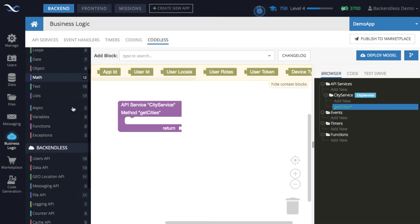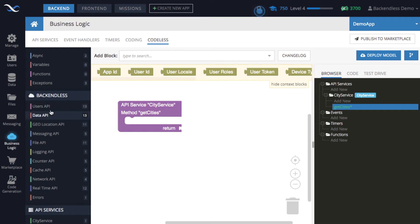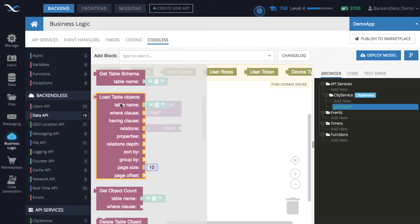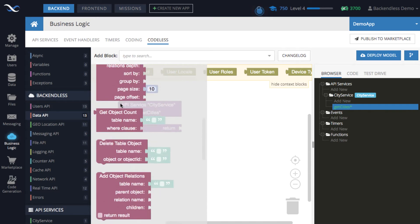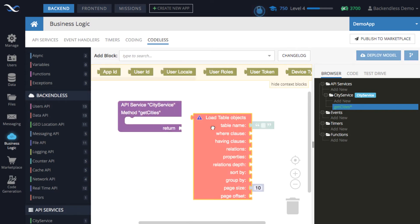For codeless logic to retrieve data from the city table, look at the section labeled Backendless — all these categories are for Backendless APIs, and for every API that exists in Backendless there is a corresponding block. When working with the database, use the Data API category. The block for retrieving data from the database is called 'load table objects' — drag it out and attach it to the return statement.